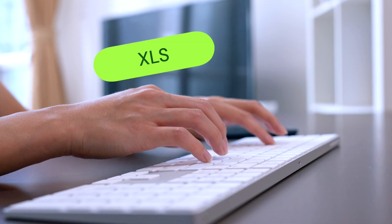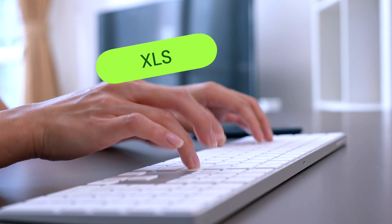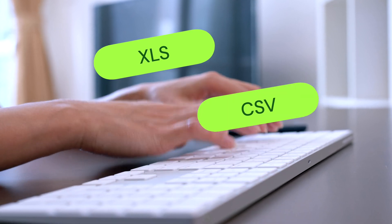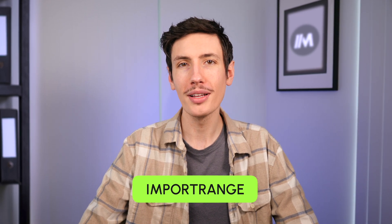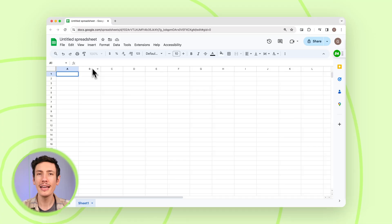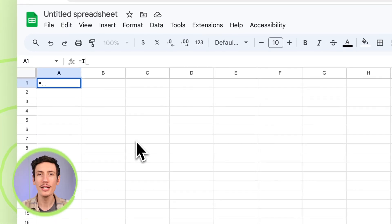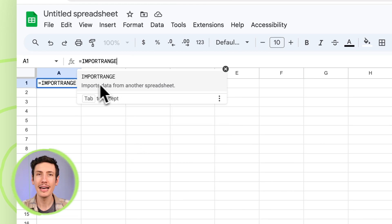Google Sheets supports several file types, including .xls from Excel, CSV files, text files, and more. You can also import data from one Google Sheet to another using the IMPORTRANGE formula. This is quite handy when you're working with multiple Google Sheets and you need to pull data from different sources.